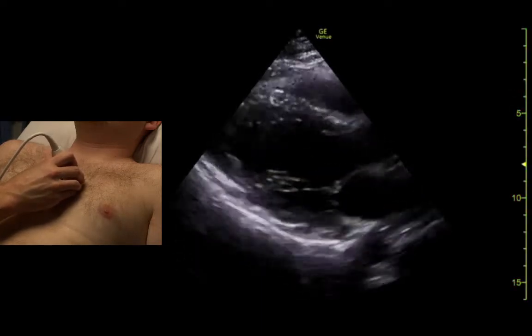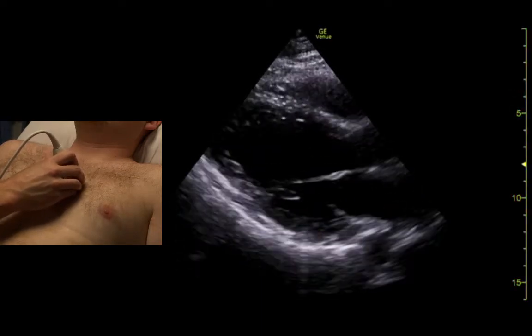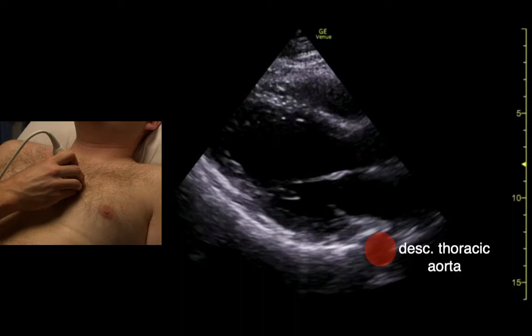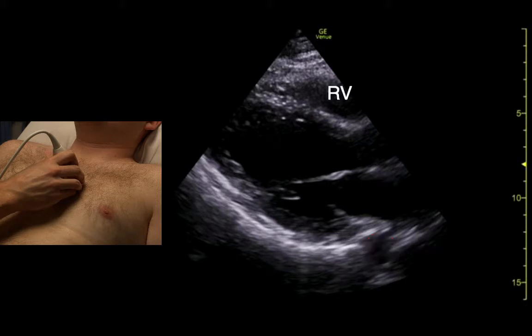There's the descending aorta back here. Right ventricle is up here.